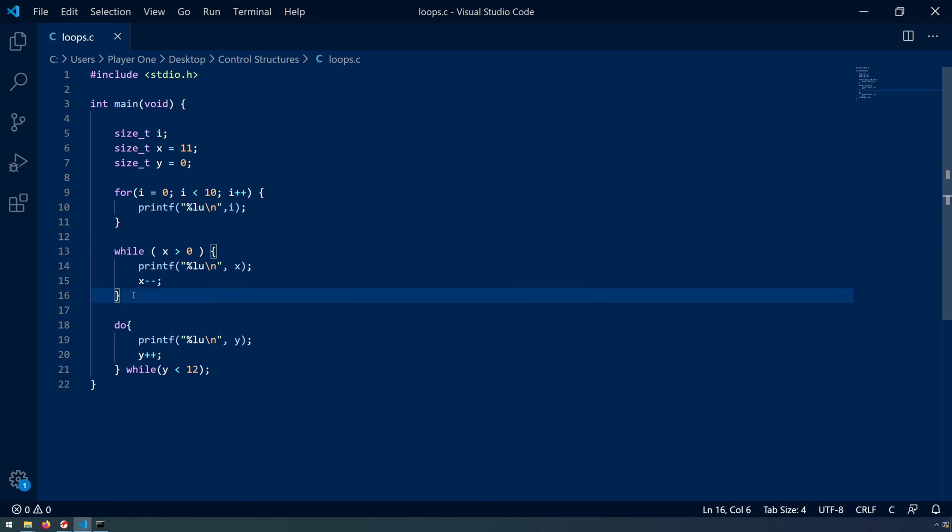The goal here then ultimately is that once you understand how these control structures look in a higher level language, our source program here today is C, then it makes it easier to trace once they've been disassembled and or decompiled. So let's get started.